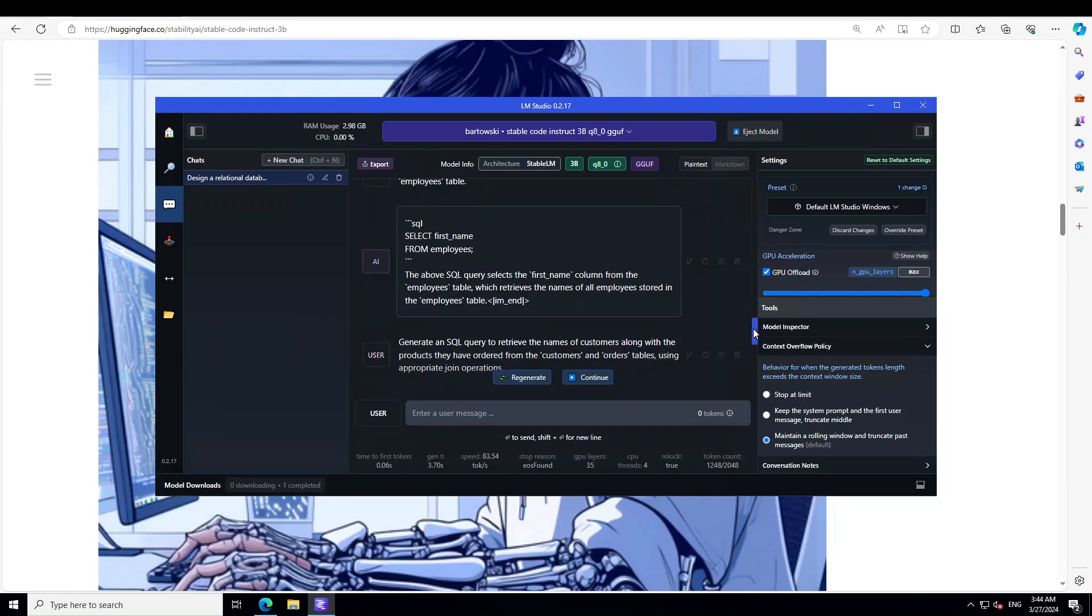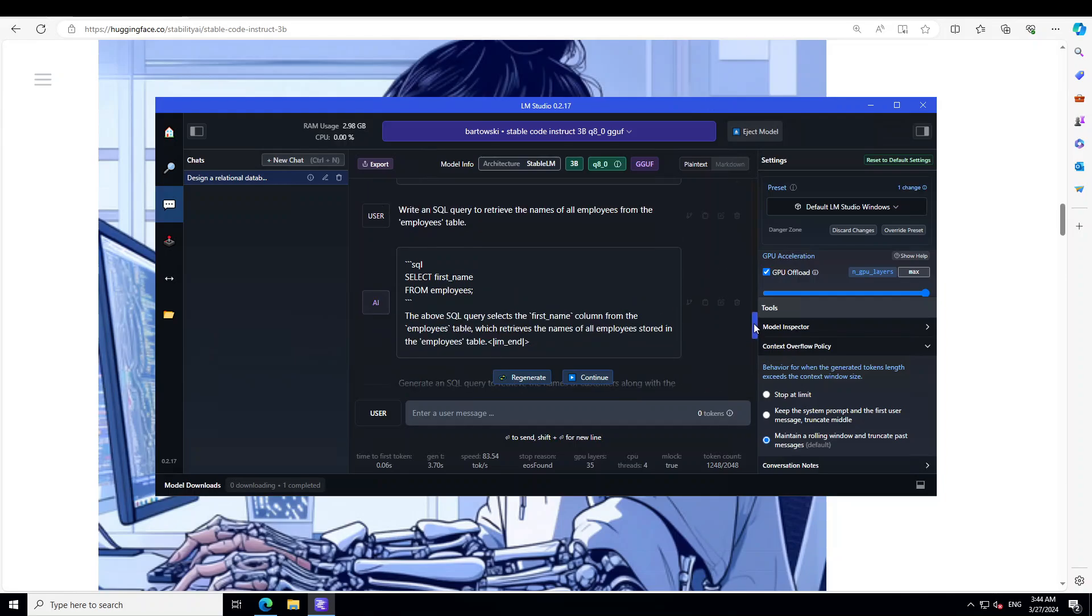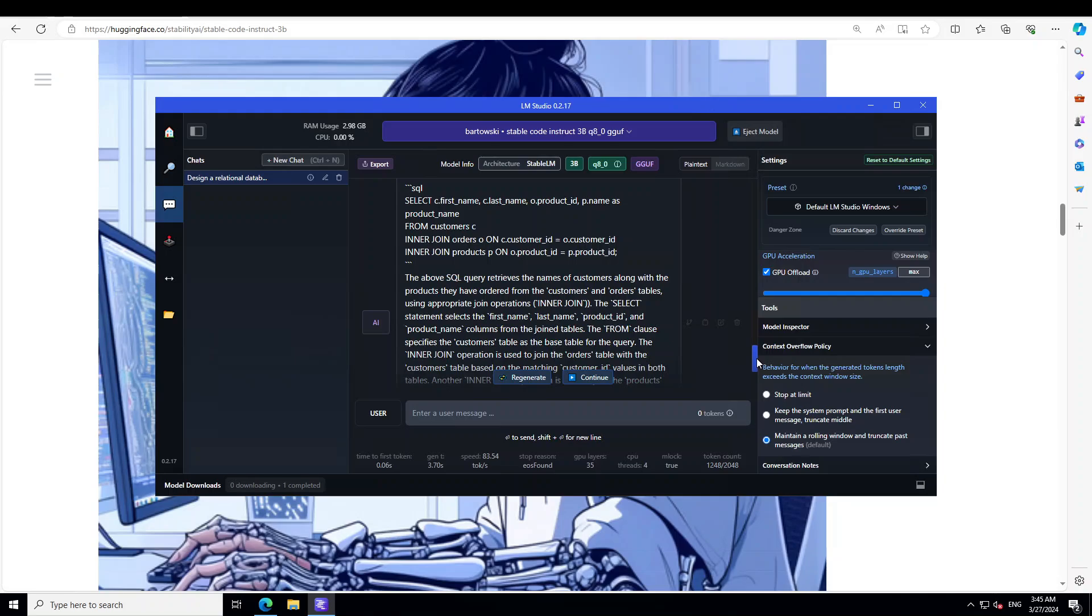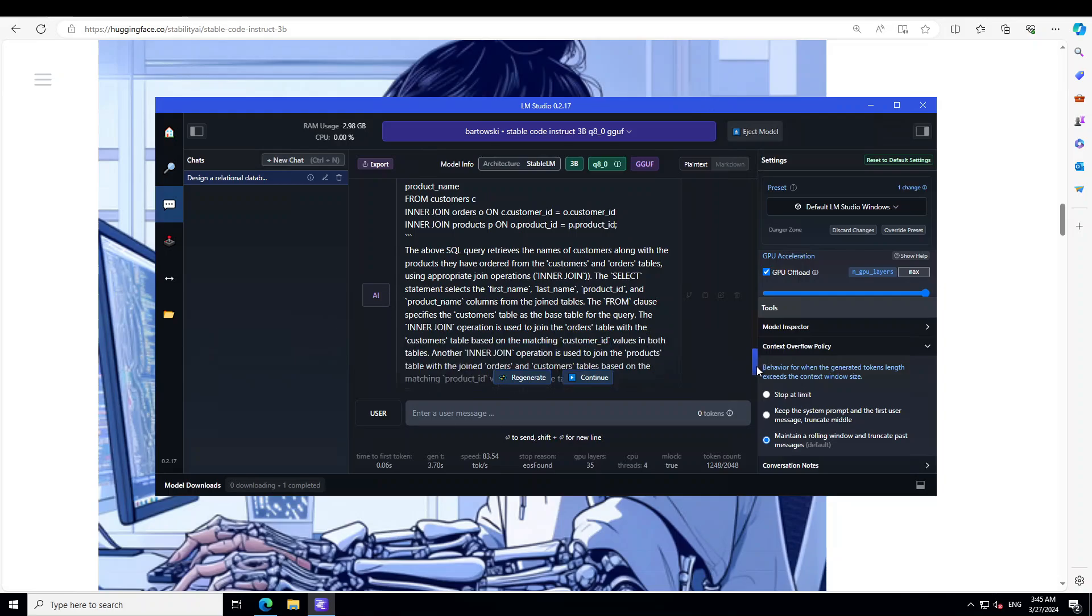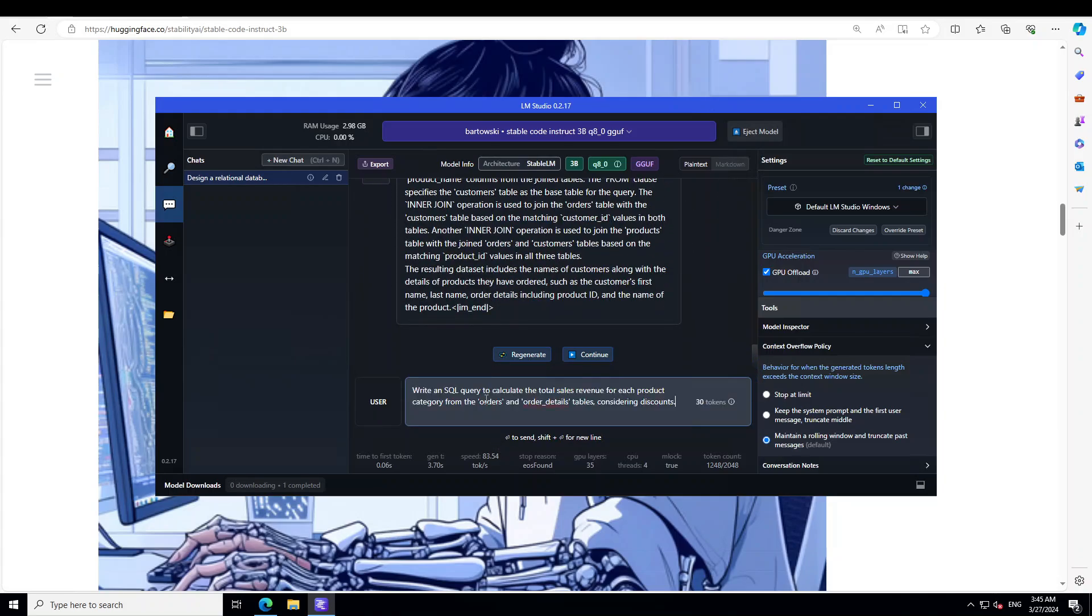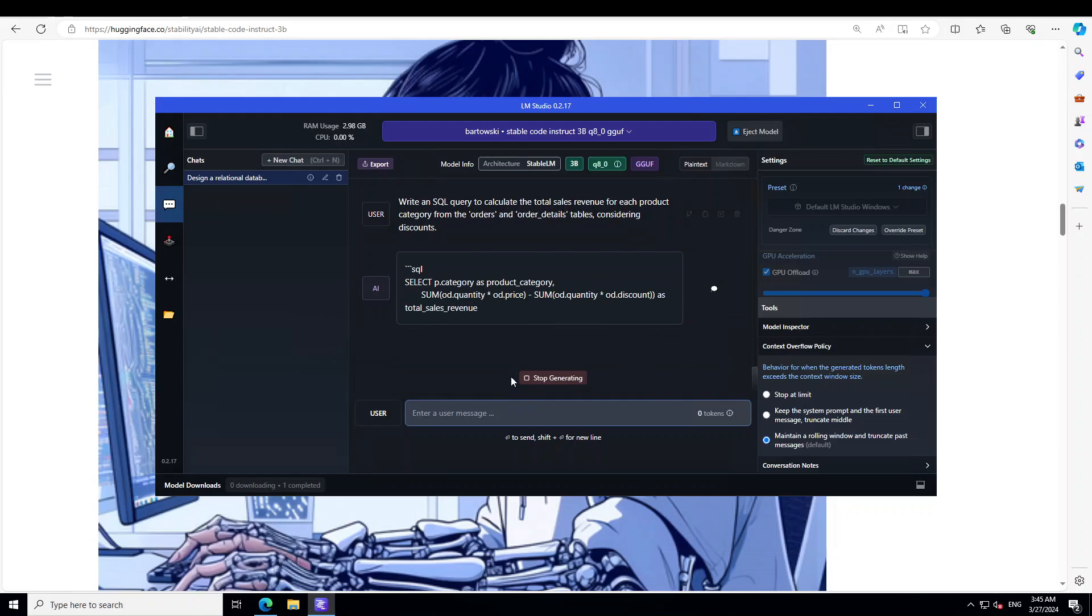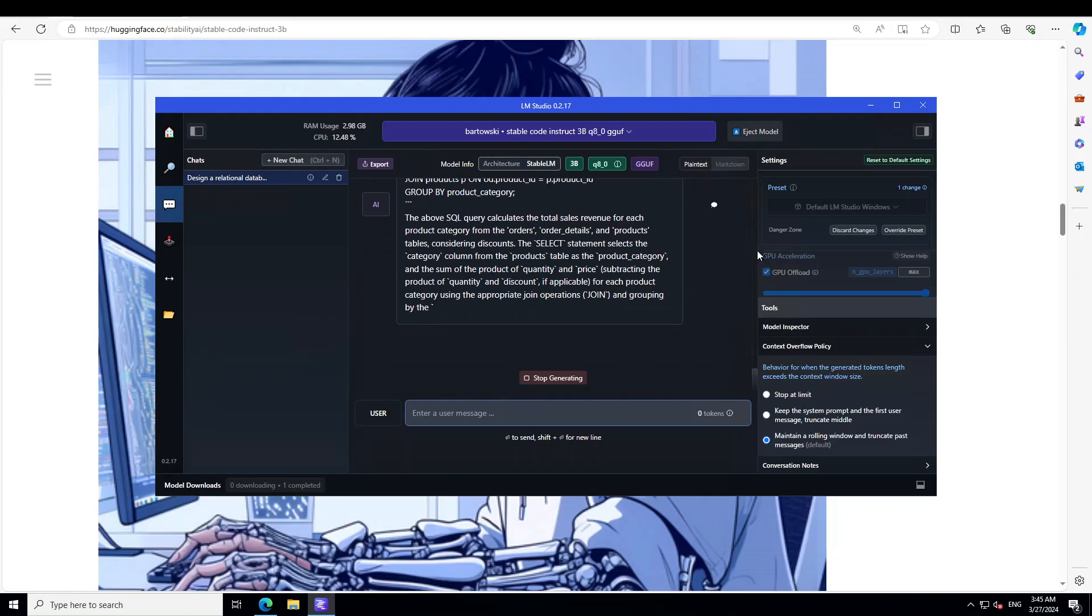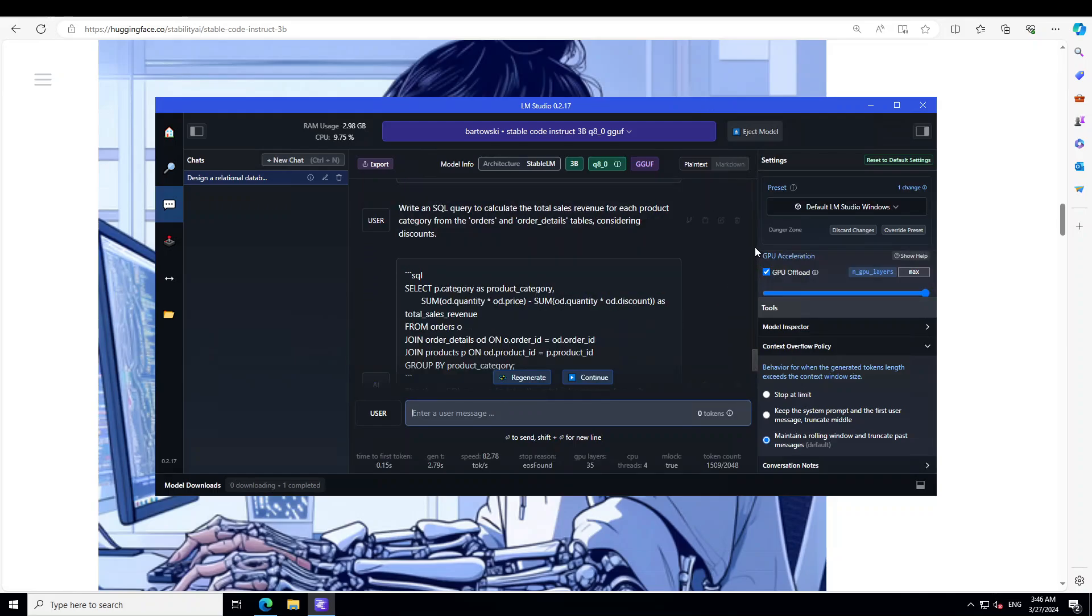There you go. You can see the query is spot on here. This one is fine. This one for the INNER JOIN, which is also correct. Let's try out another query. I'm asking it: 'Write an SQL to calculate the total sales revenue for each product category from the orders and order detail.' Let it produce. There you go. Let me quickly check. Yep, it's awesome! I think this model is simply out of this world in terms of SQL.